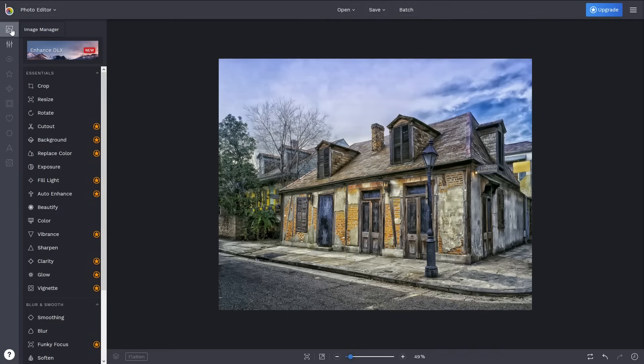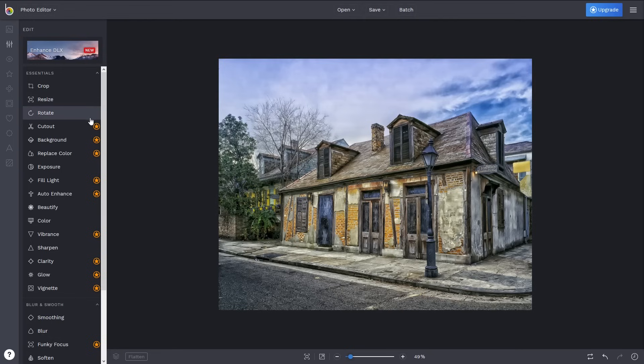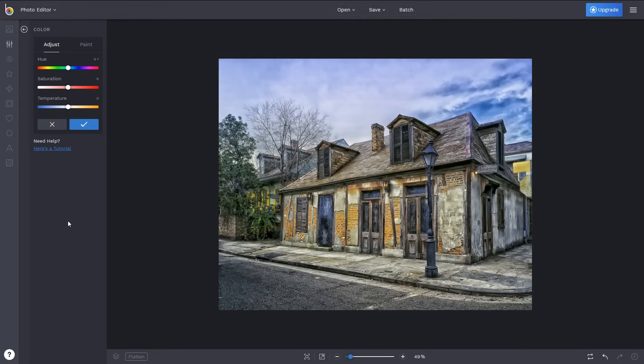When you launch BeFunky, all the tools are located along the left. While some are included with their free version, those marked with a star will require that you upgrade to their paid version. In the edit essentials, color is a great place to start for enhancing your image.